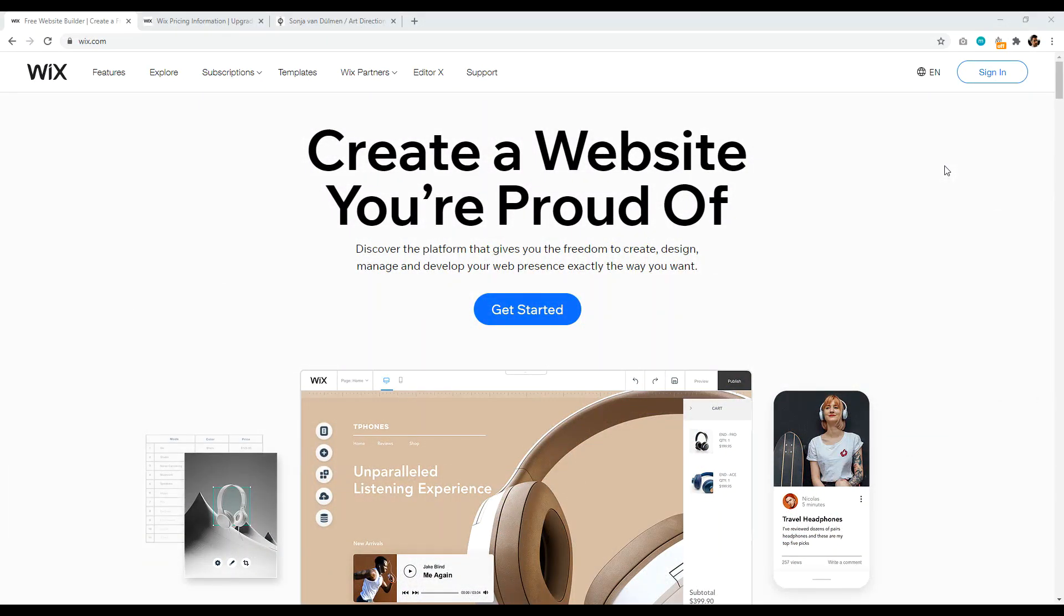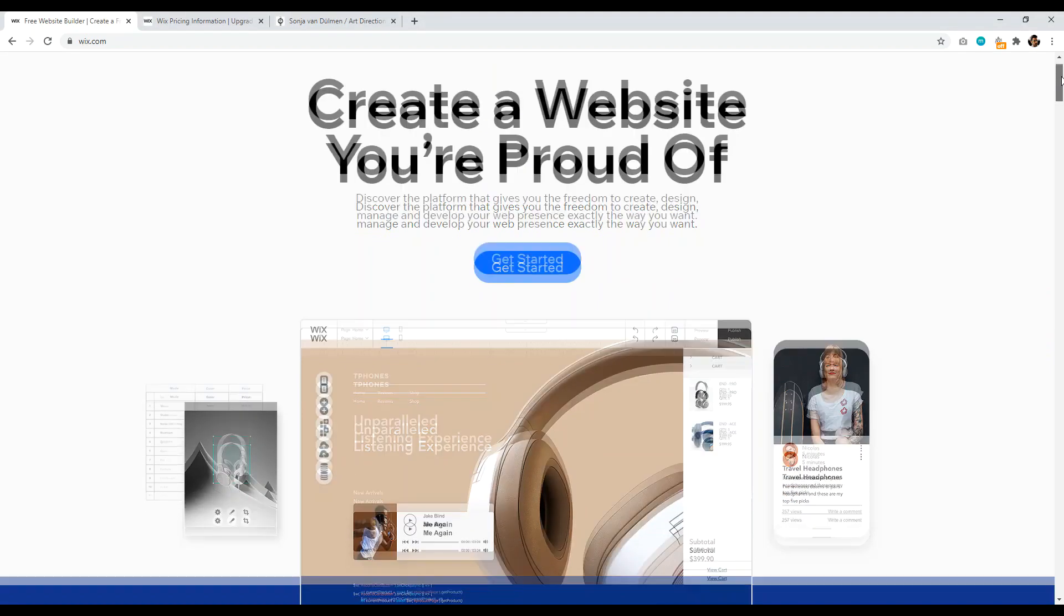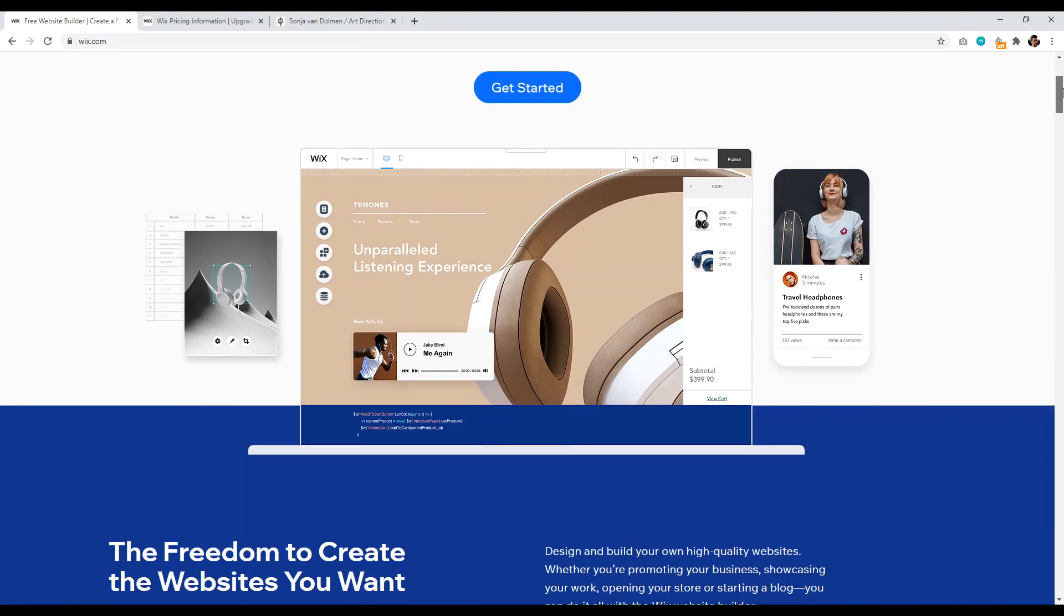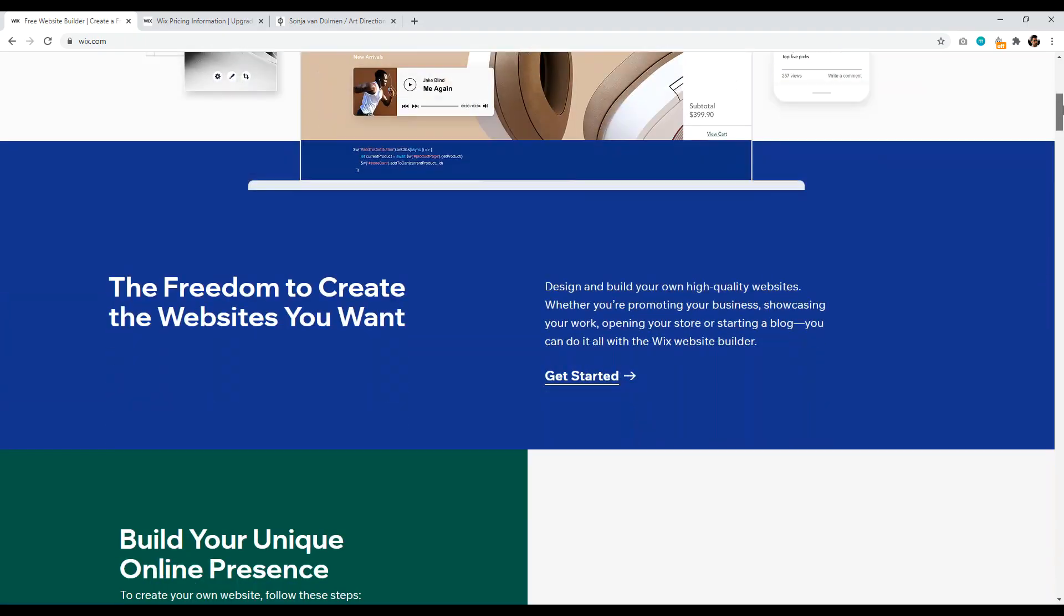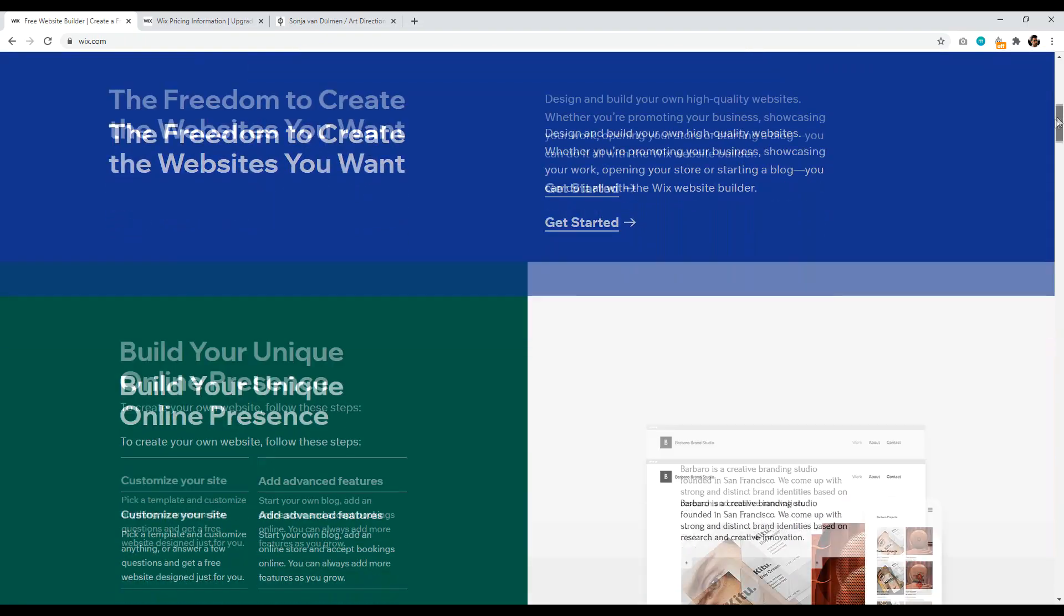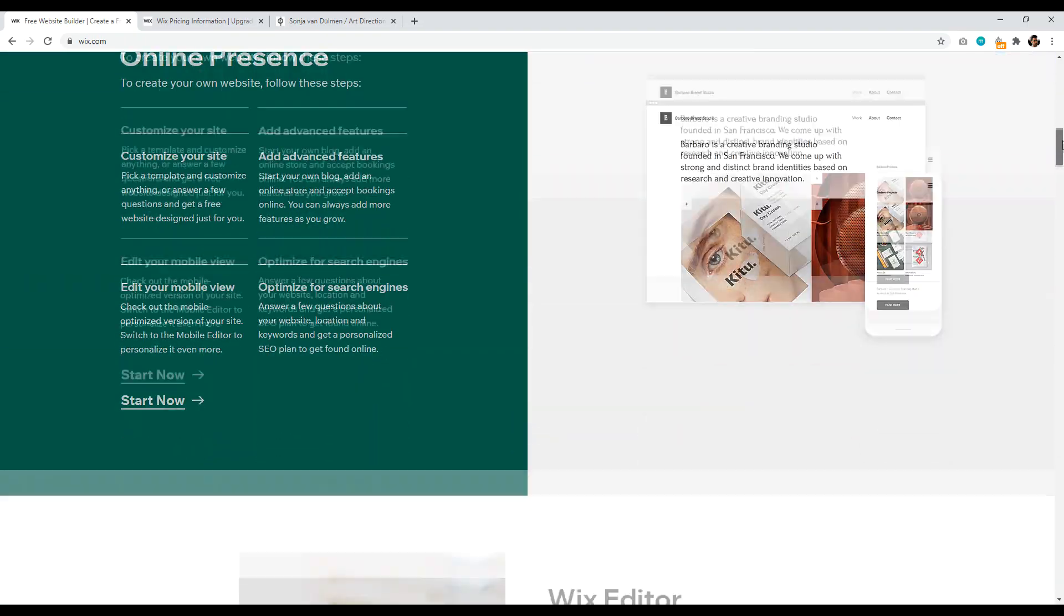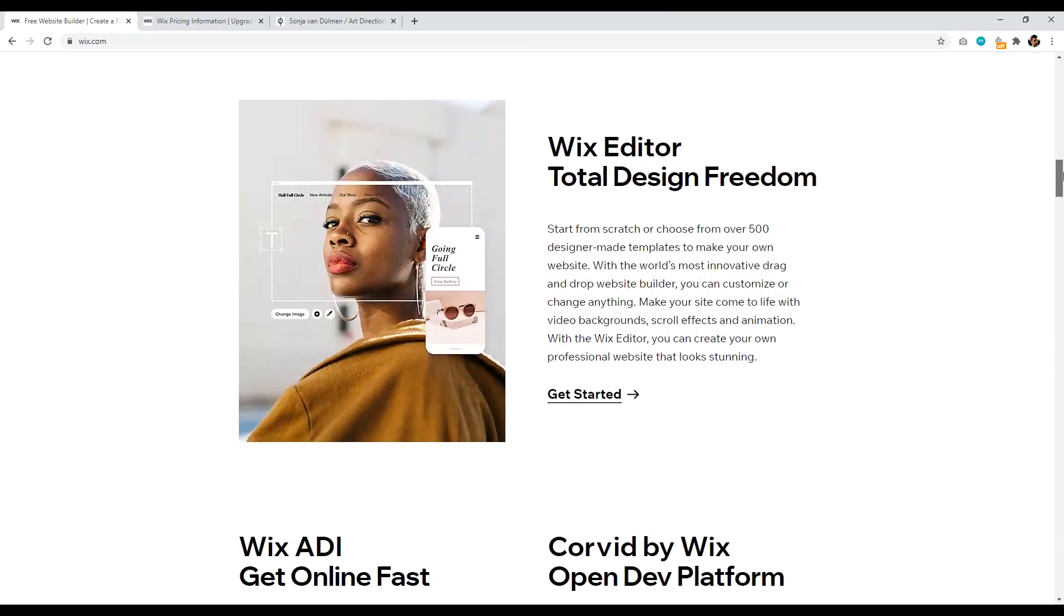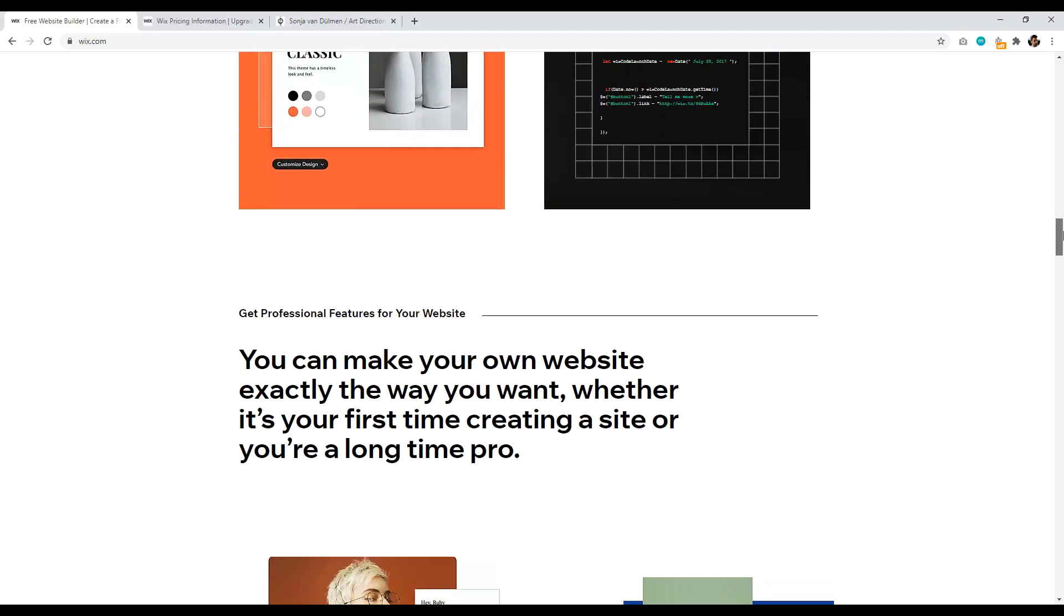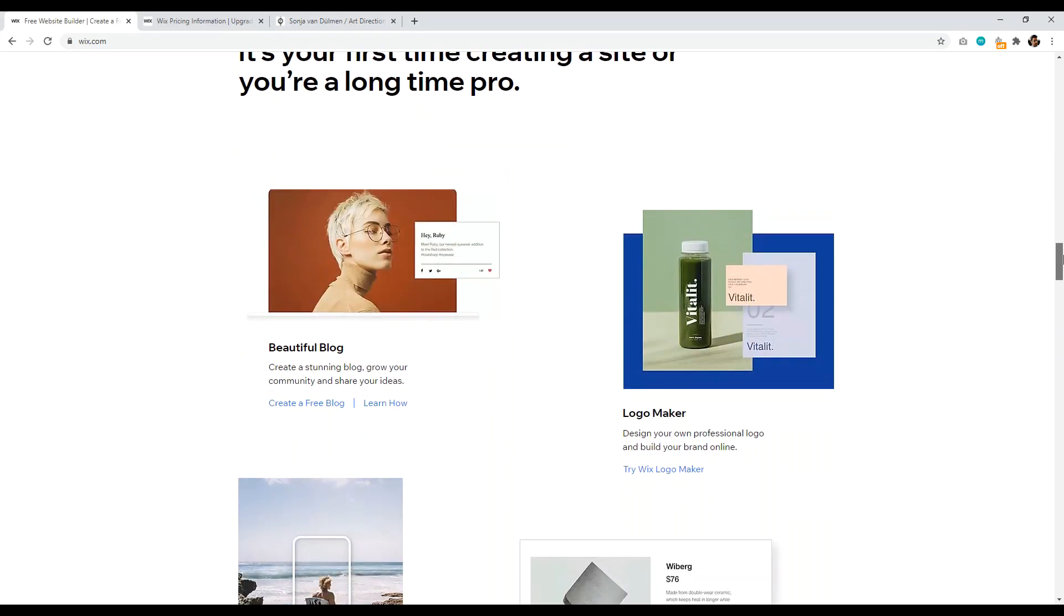And number three is Wix.com. So Wix is the primary competitor to Squarespace and they offer a similar solution. That is, they provide web hosting, the content management system, and the themes and design all bundled together with one company for one price.